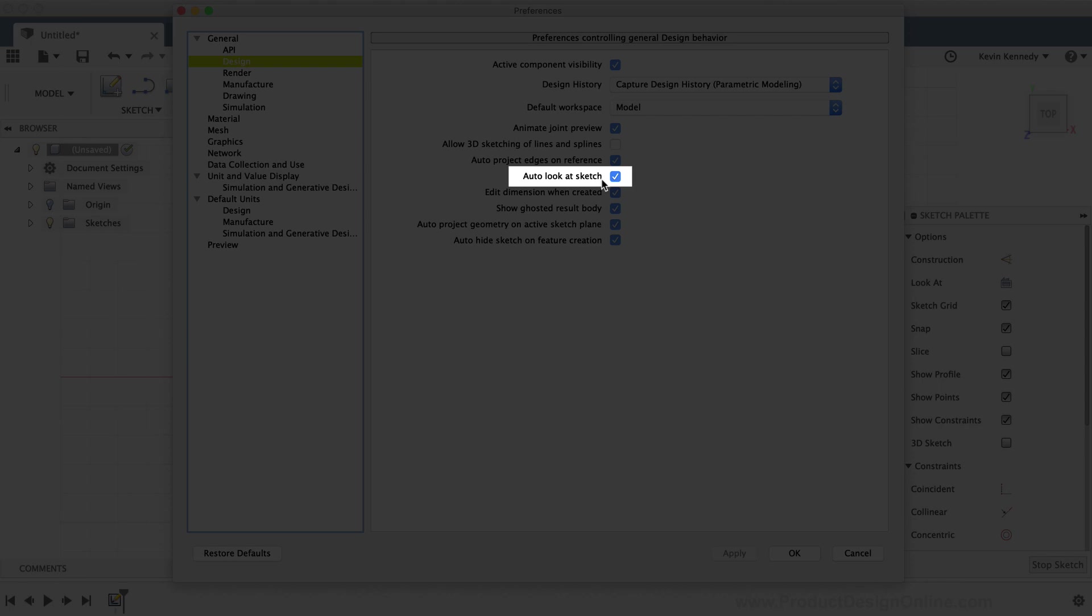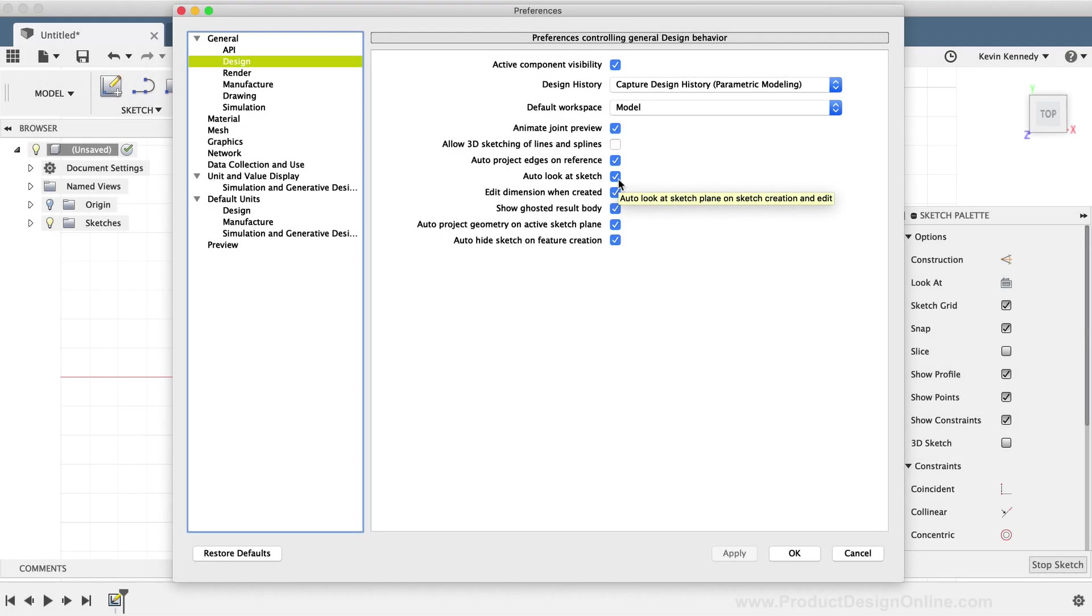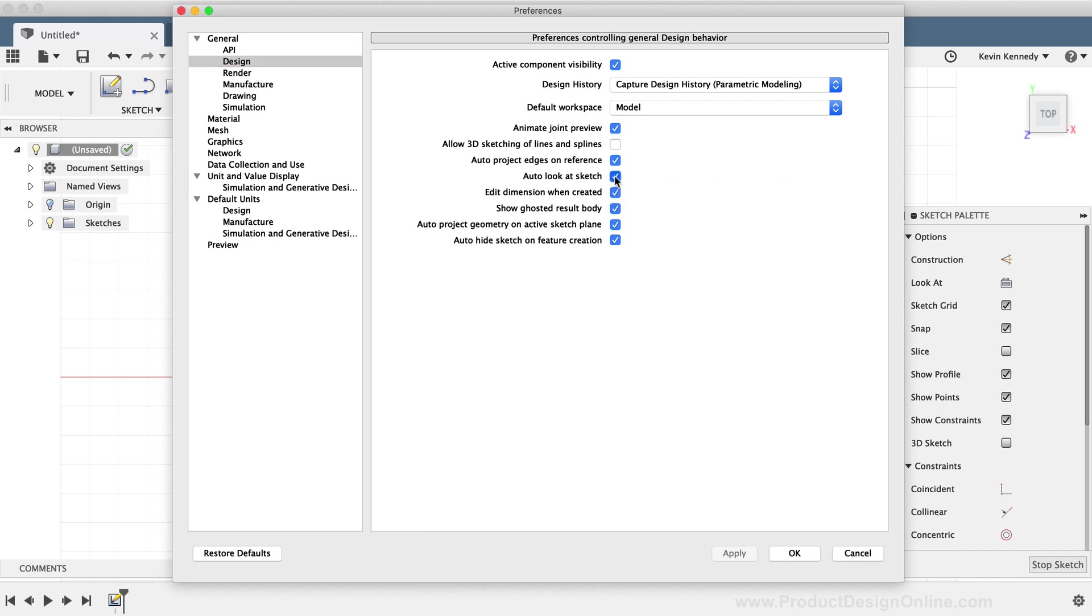If this is turned on, as mine currently is, then your sketch will auto-rotate to look directly at it. If you decide you don't want Fusion 360 to auto-rotate at the sketch, then you can uncheck this selection, click the Apply button, and then click the OK button to close the dialog box.